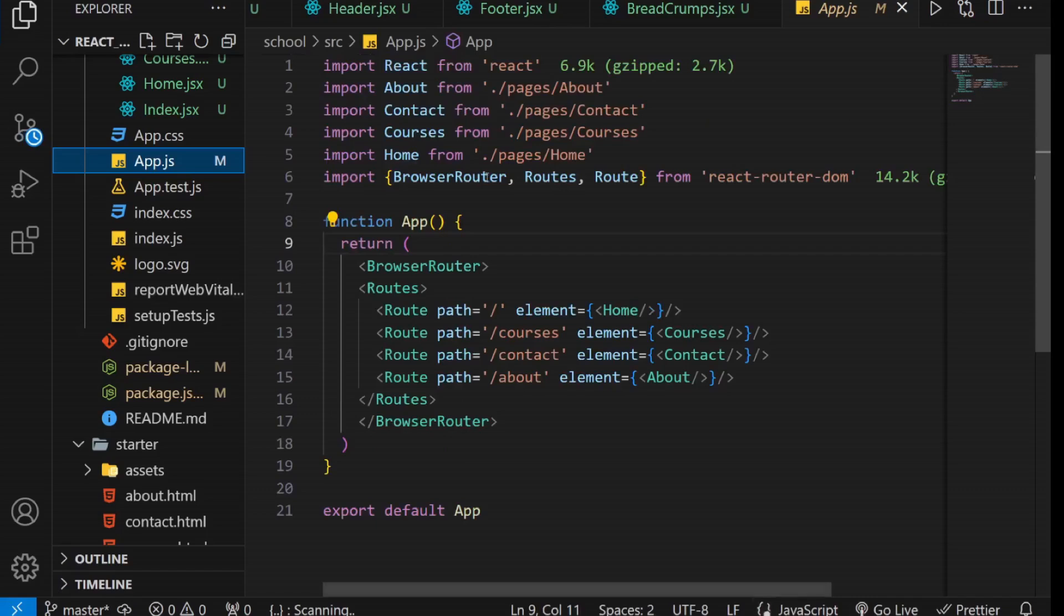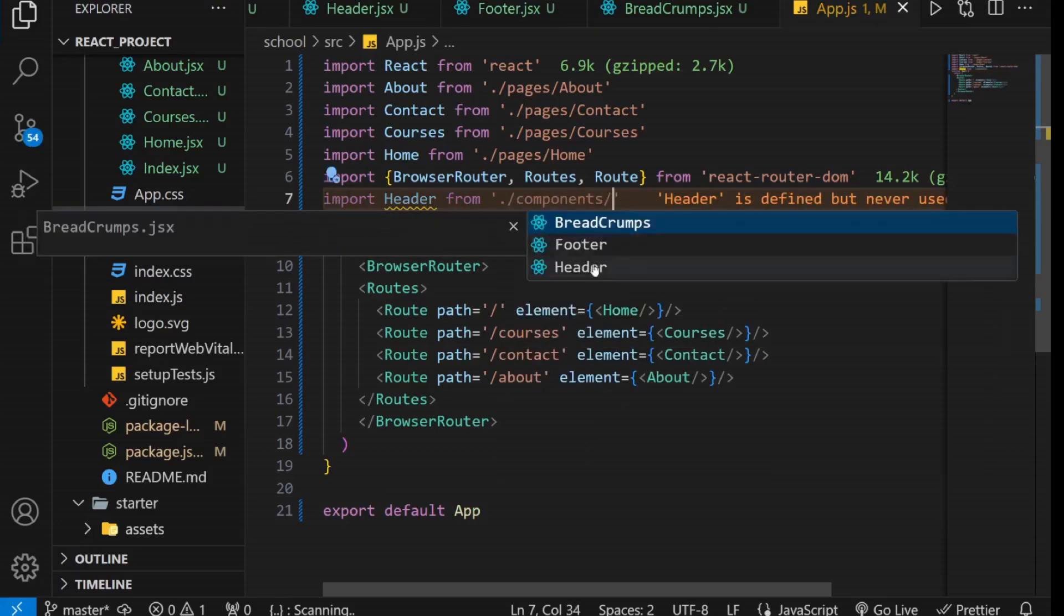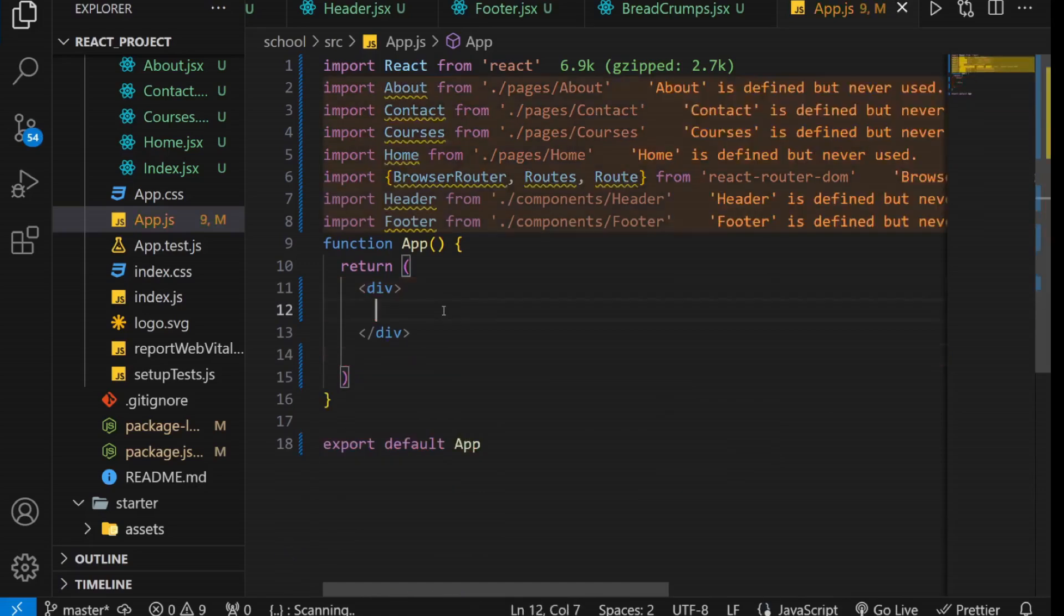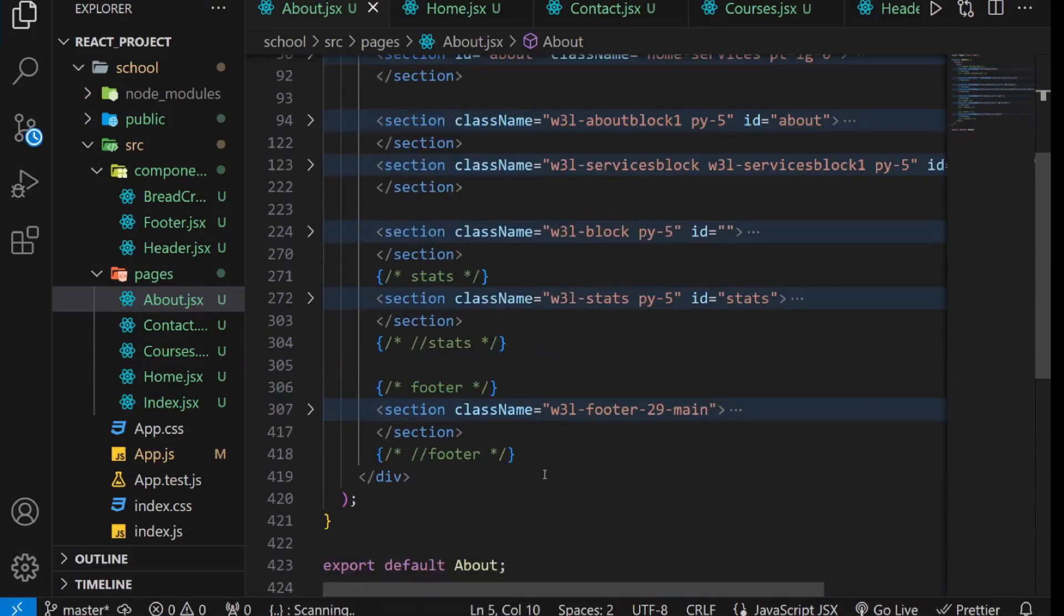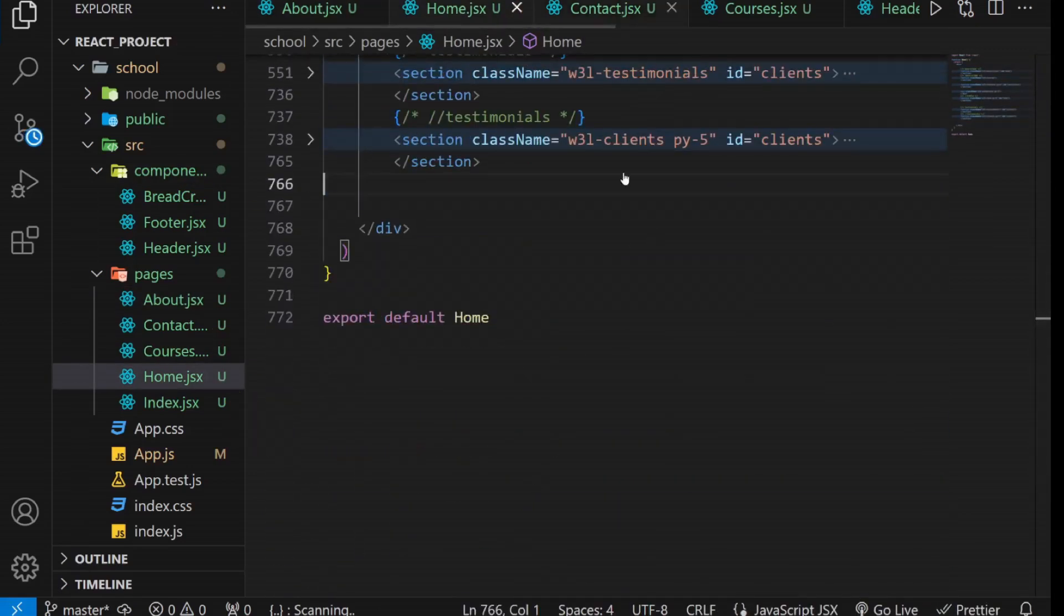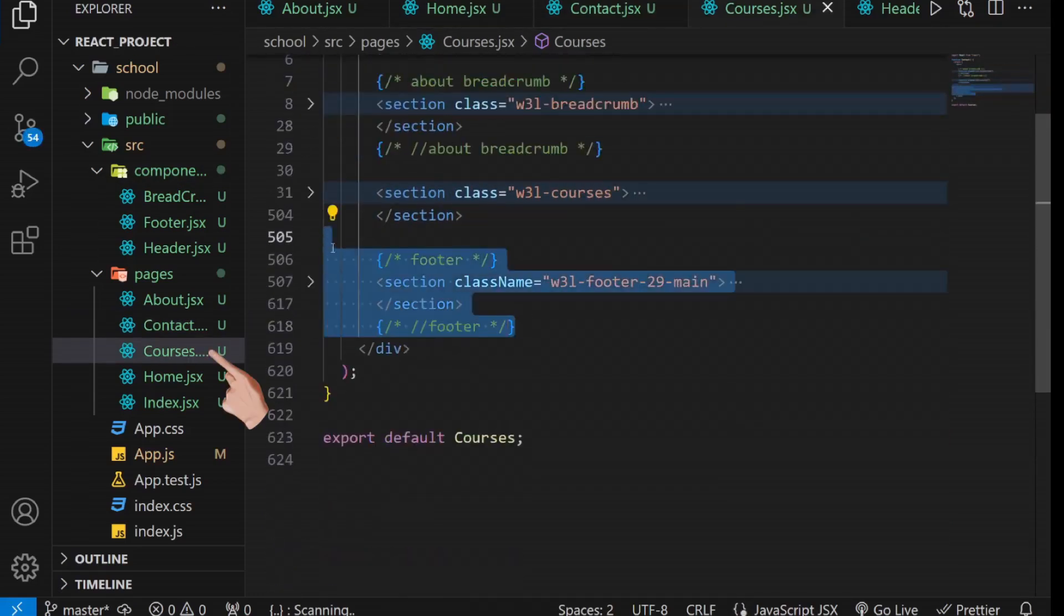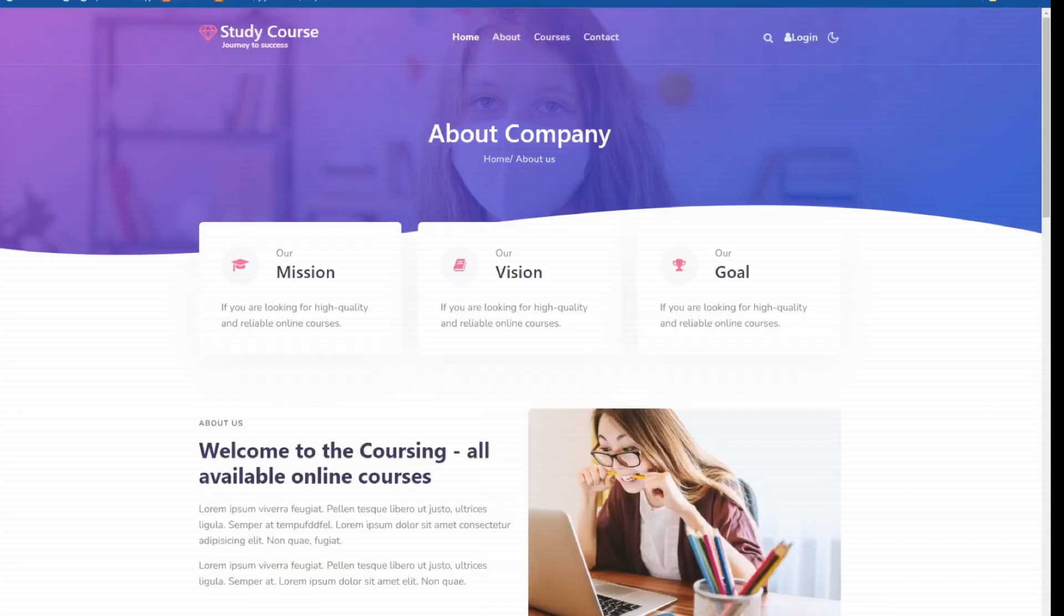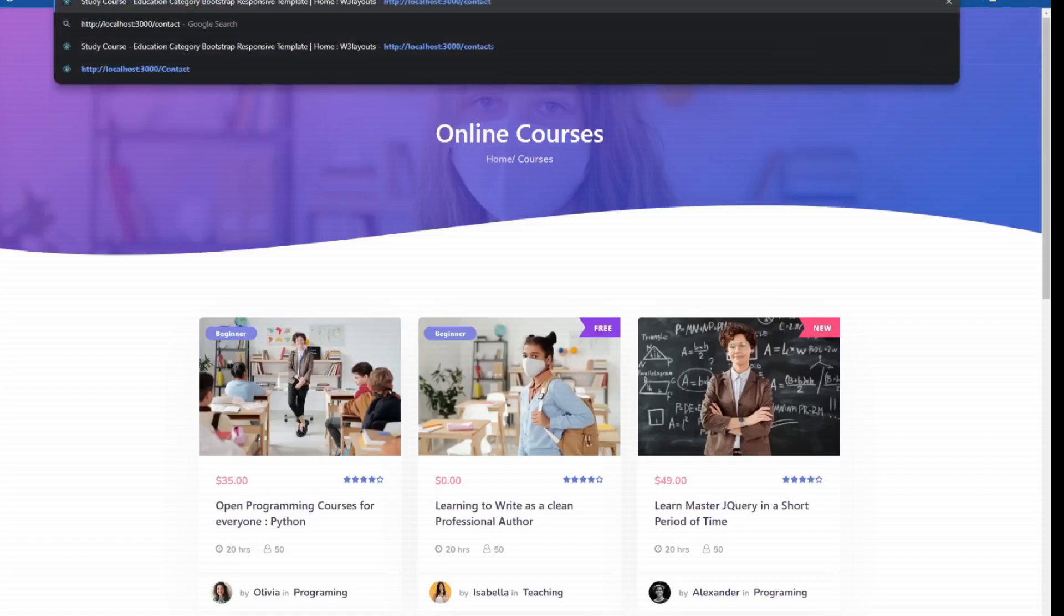In your app.js file, import the header and footer components. Position them above and below the page routers, respectively. Afterward, remove the header and footer code from all four of your pages. Save the code and then check the output in the browser. As you can observe, the website remains functional. This indicates that our components have been successfully integrated.